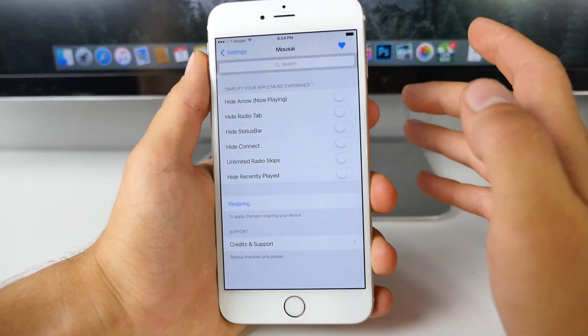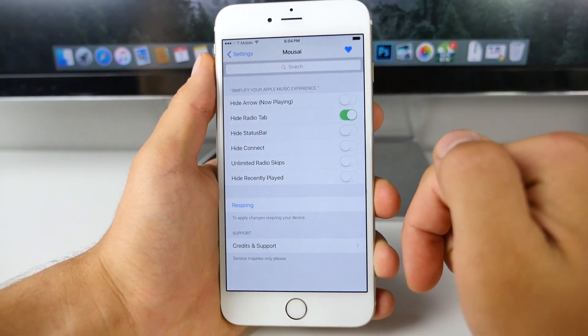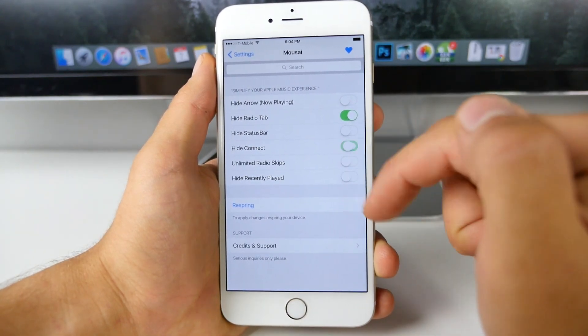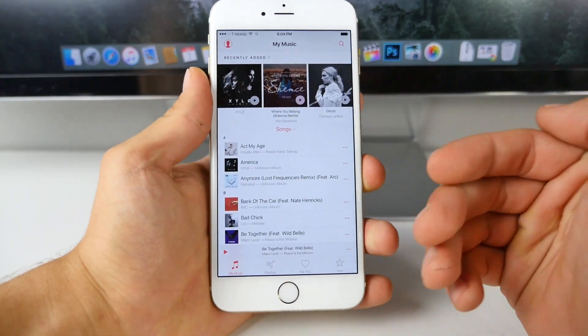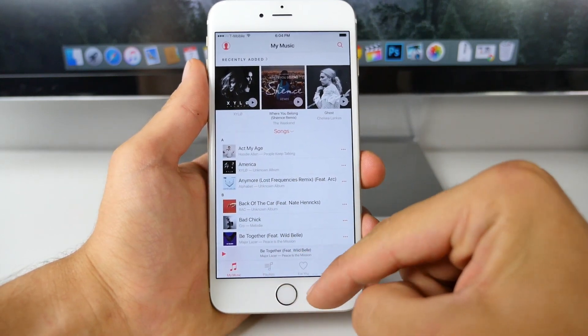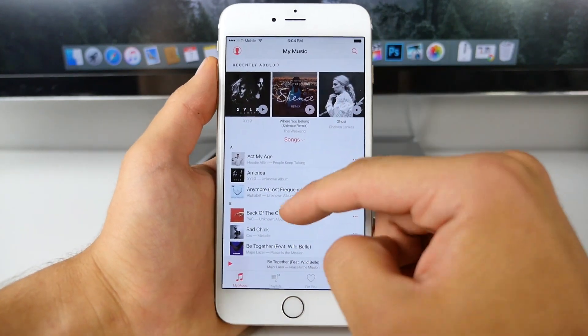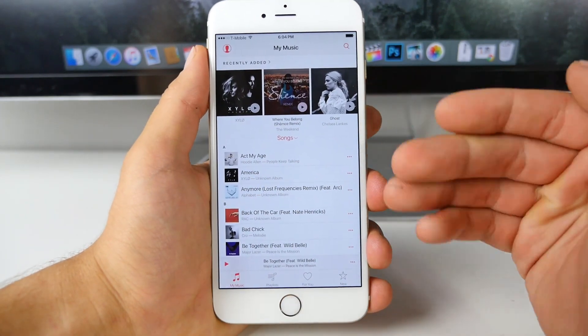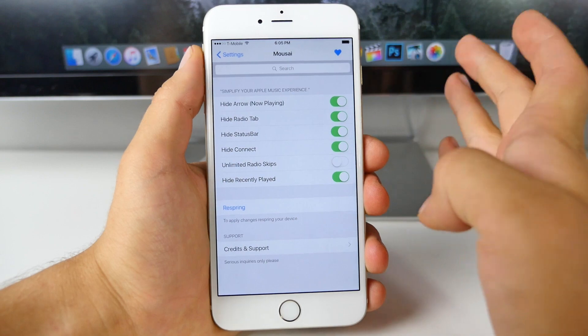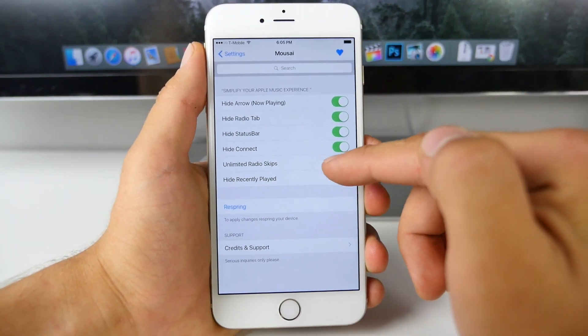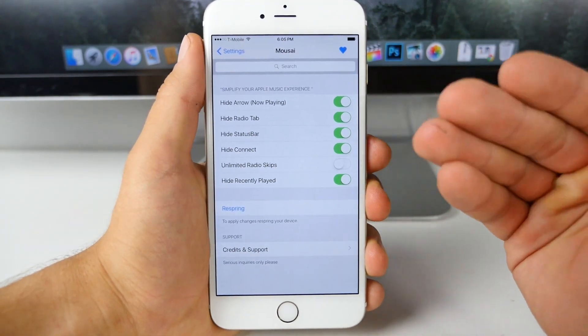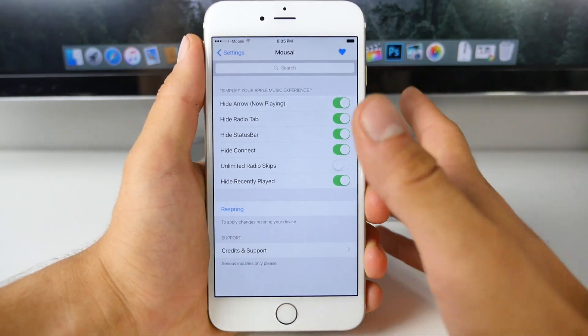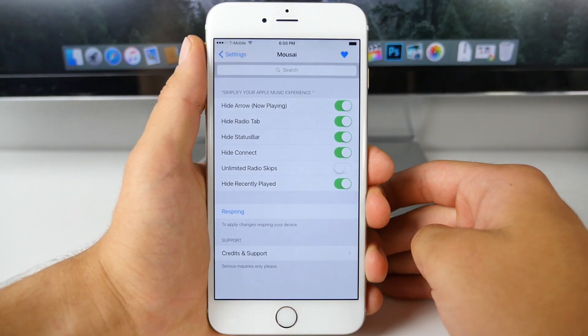You can hide things inside of here that you don't need. Say I don't want the radio tab, I don't want to see the connect tab. Let's respring. Now in the music application, you will not see a connect tab or radio tab. It removes the amount of categories you need down here, making it easier to browse through everything. You can make the music application more suited towards your needs. There's also true iRadio built in, so you can get unlimited radio skips if you choose. Overall, I'd definitely recommend an absolutely free tweak that allows you to supercharge and customize your music application for 8.4.